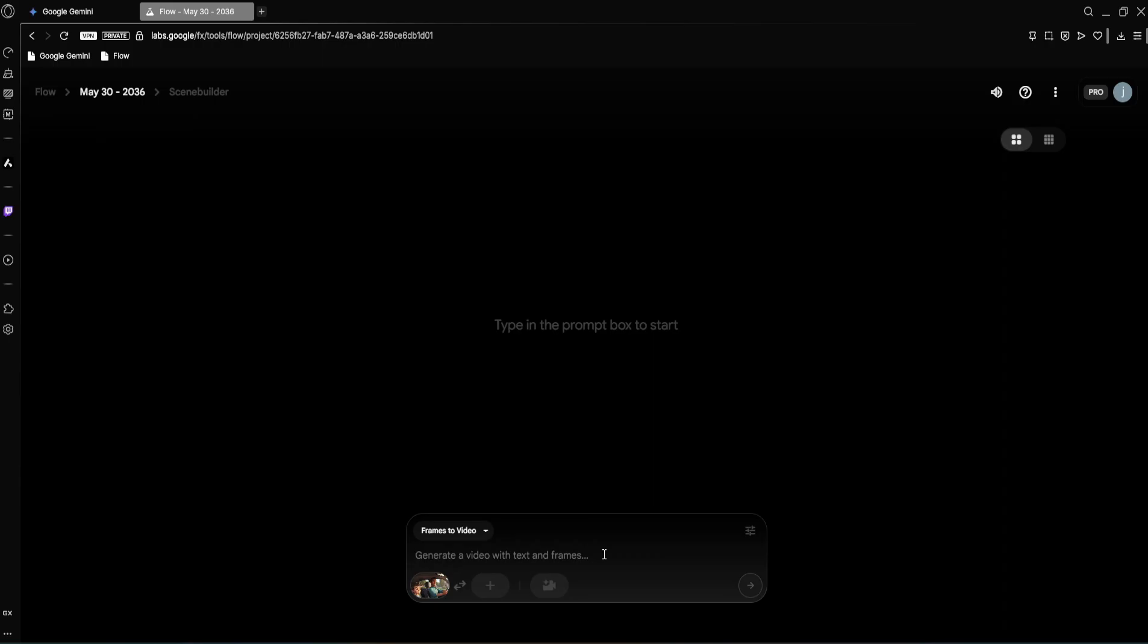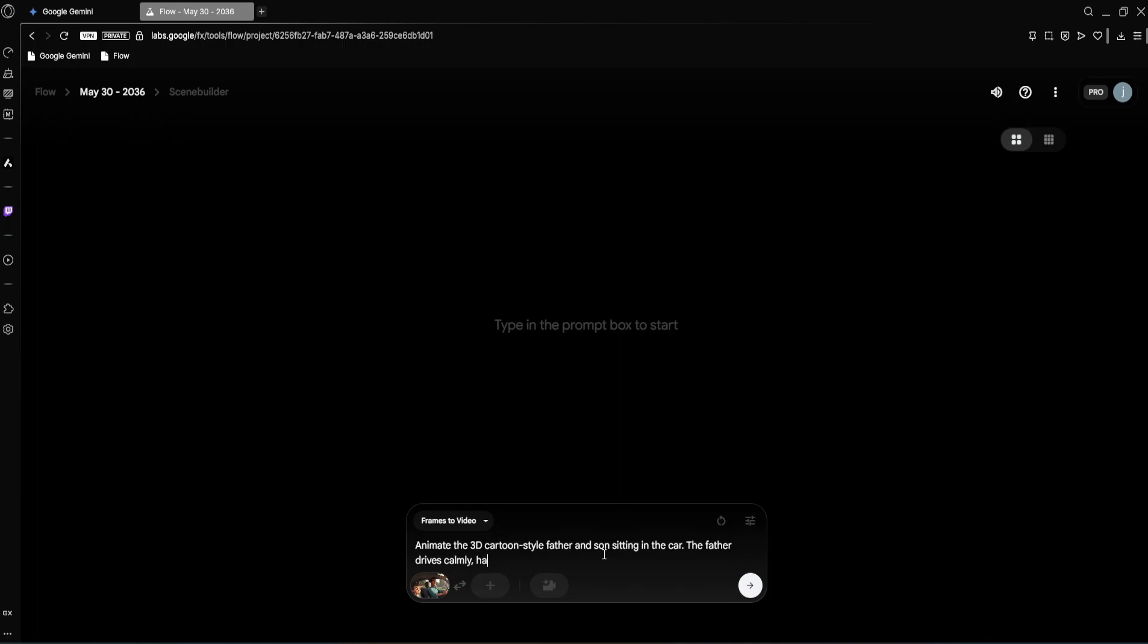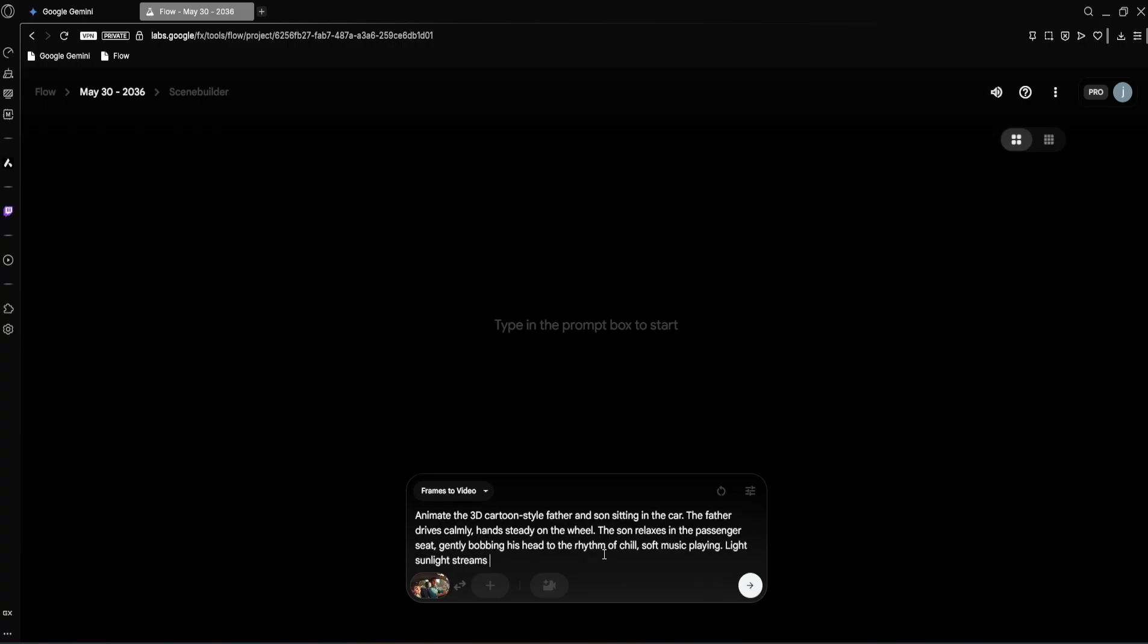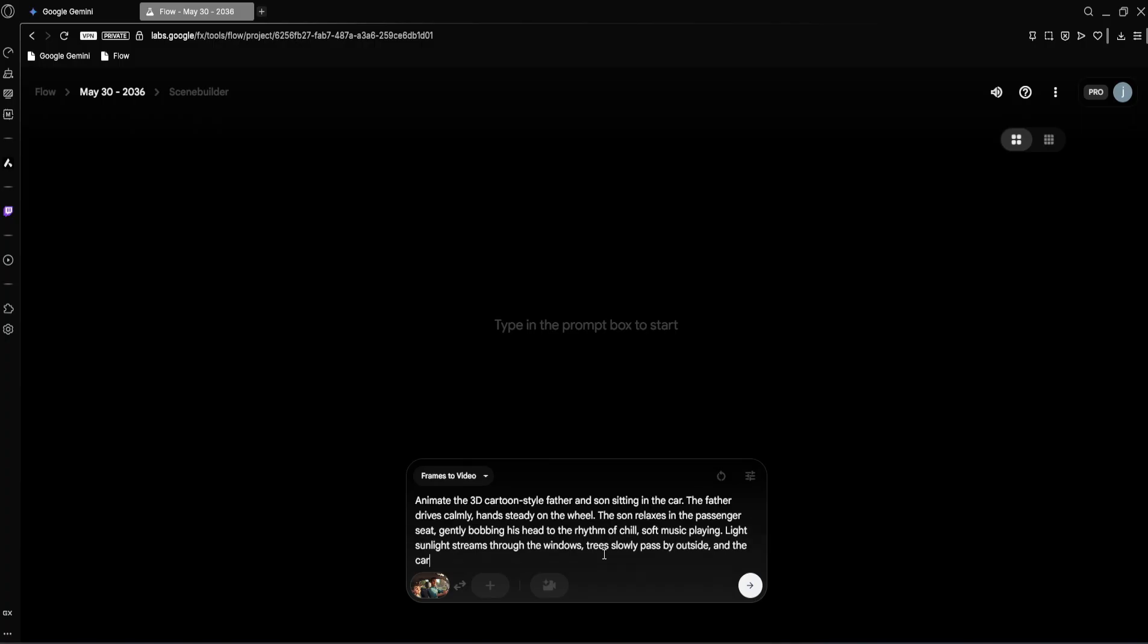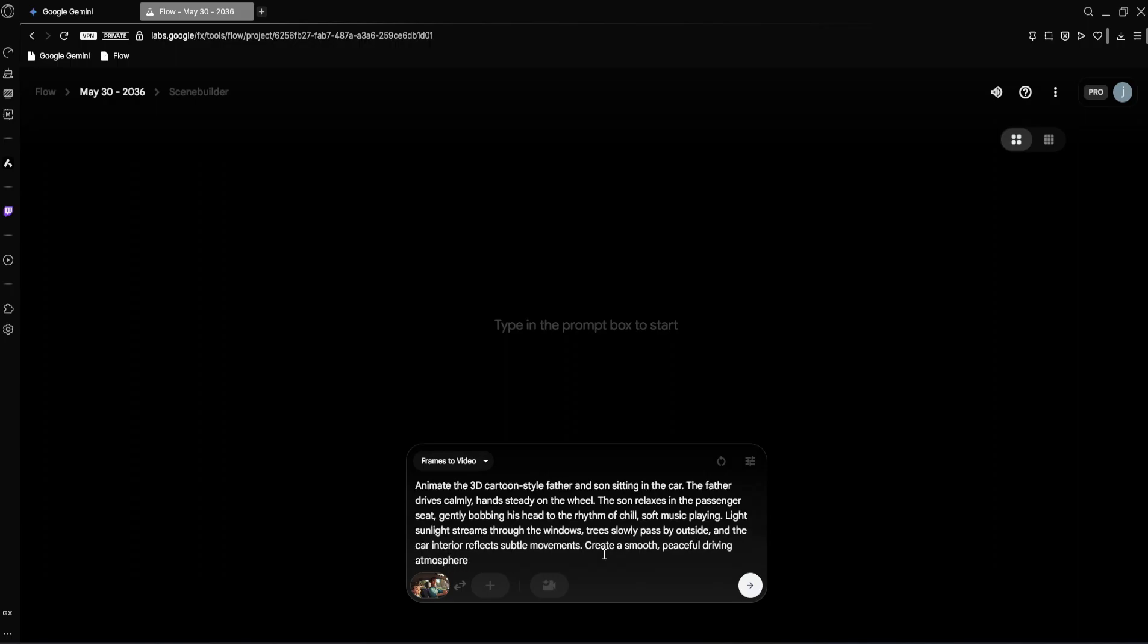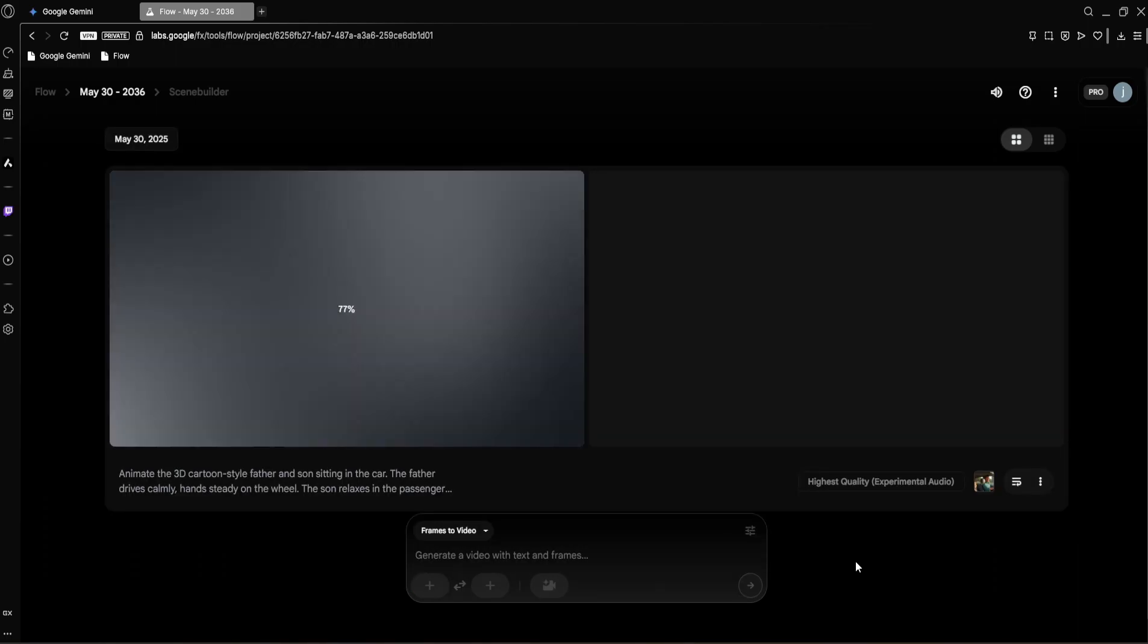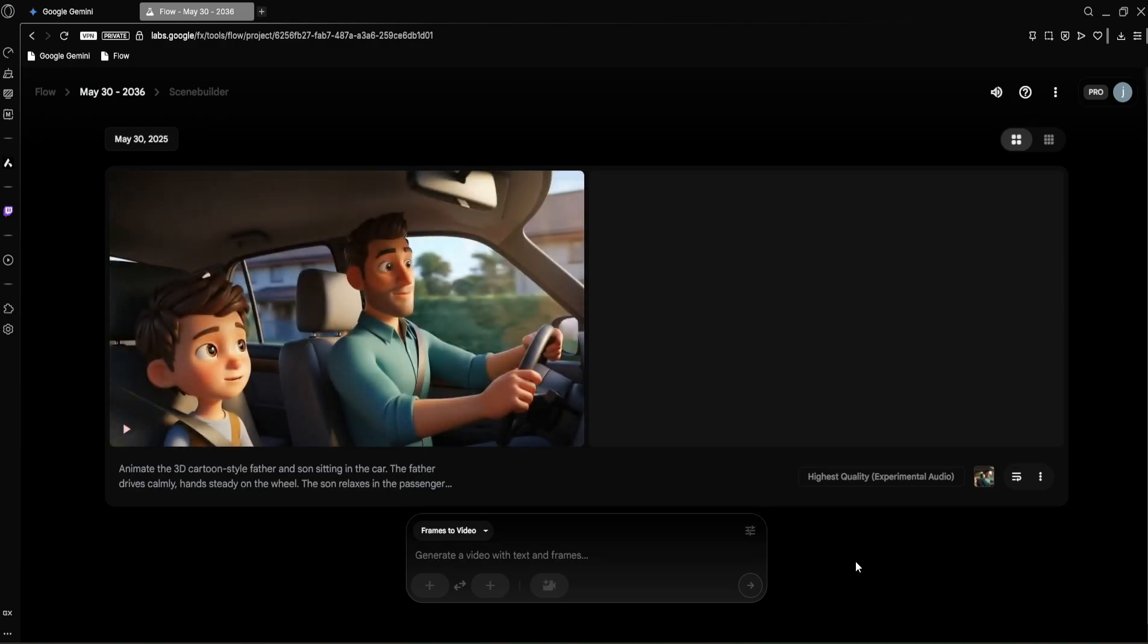Now that we have our starting frame, it's time to animate it. We'll use a new prompt to guide the video generation. So here we need: Animate the 3D Pixar-style father and son sitting in the car. The father drives calmly, hand steady on the wheel. The son relaxes in the passenger seat, gently bobbing his head to the rhythm of chill, soft music playing. Light sunlight streams through the windows. Trees slowly pass by outside and the car interior reflects subtle movements. Create a smooth, peaceful driving atmosphere. Let's hit generate and give it a few seconds. Well, here we have it. Let's check out this animated clip.